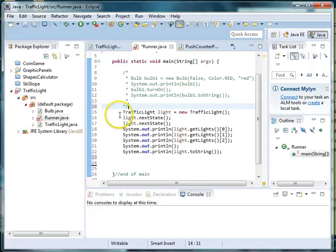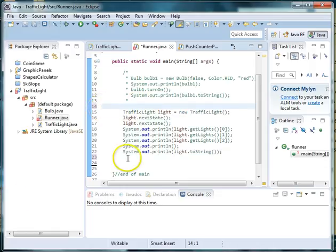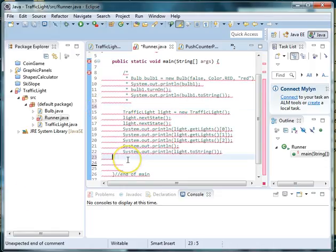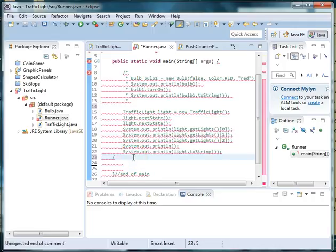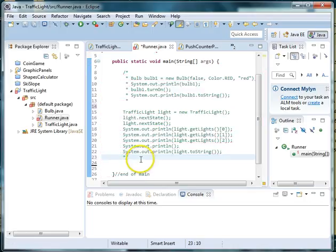The first thing we need to do is comment out the code in our runner that we were using for our non-graphical instance of our traffic light. We'll do that by moving the asterisk slash at the end of our multiline comment below our traffic light.